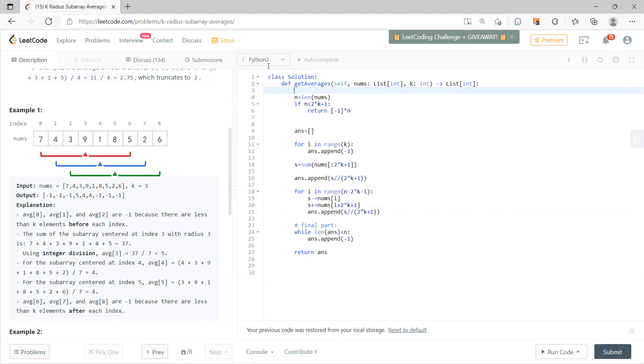Because in this case, let's say n equals k equal to 3, you should have 7 numbers. But if your length is less than 2k plus 1, then you don't have any way.